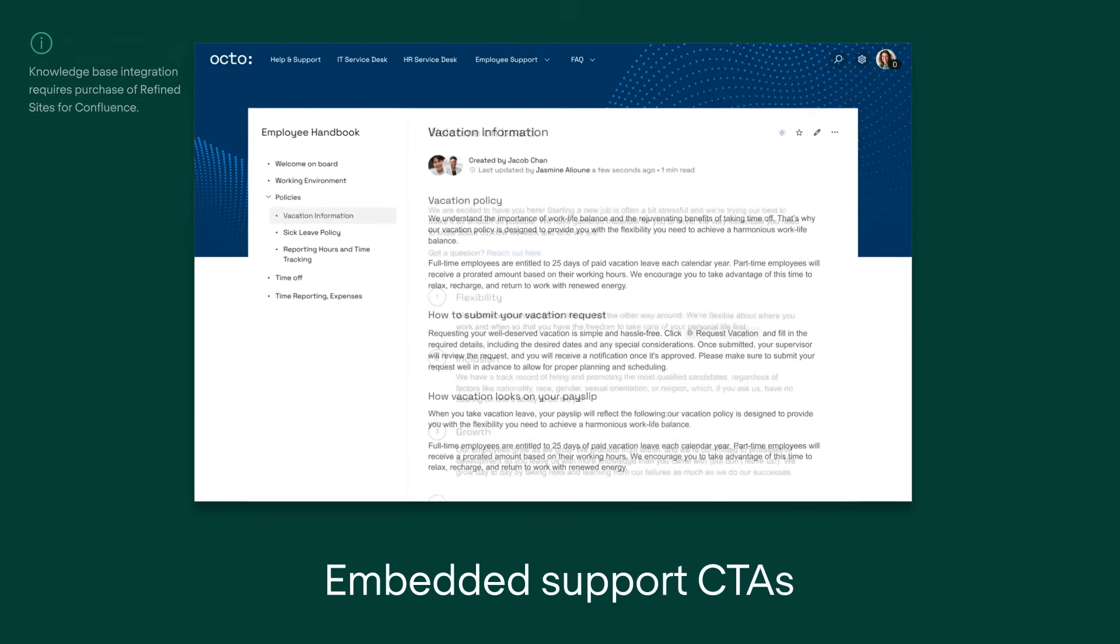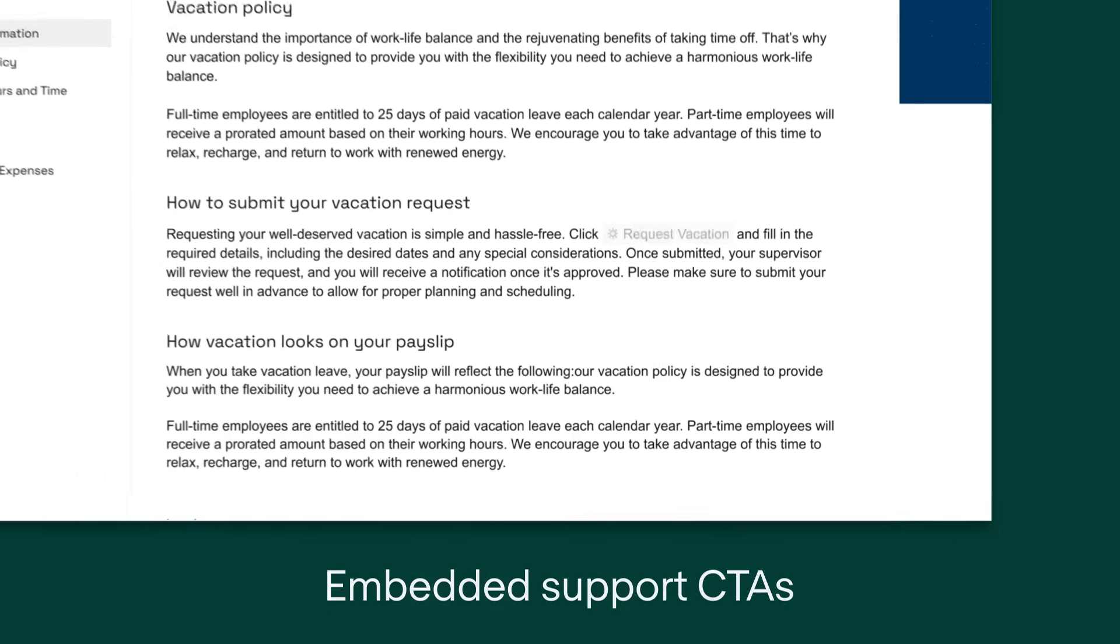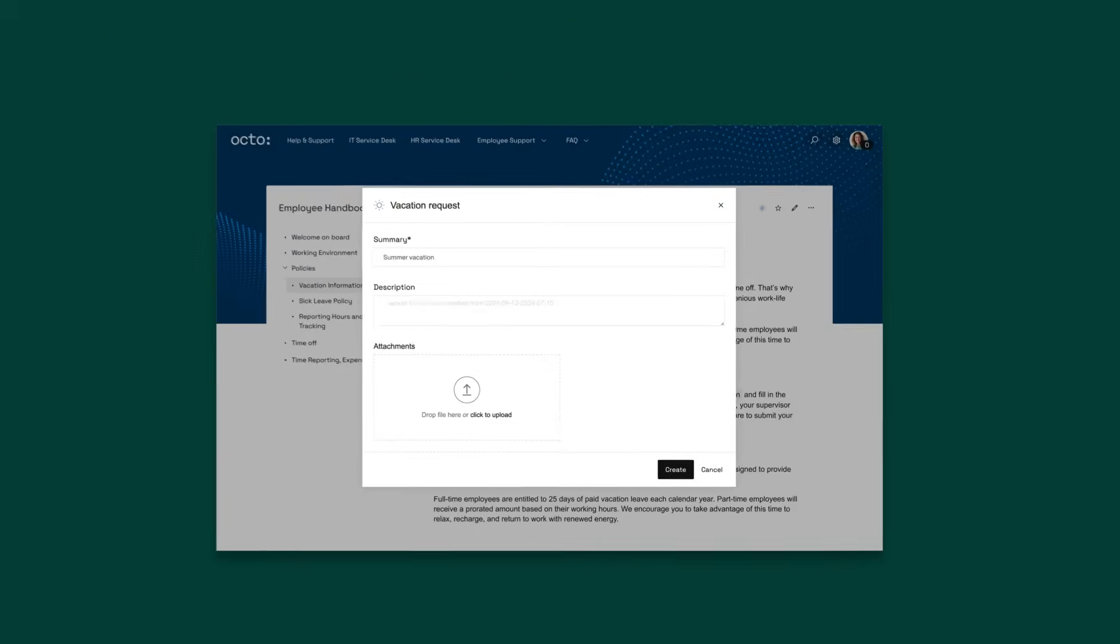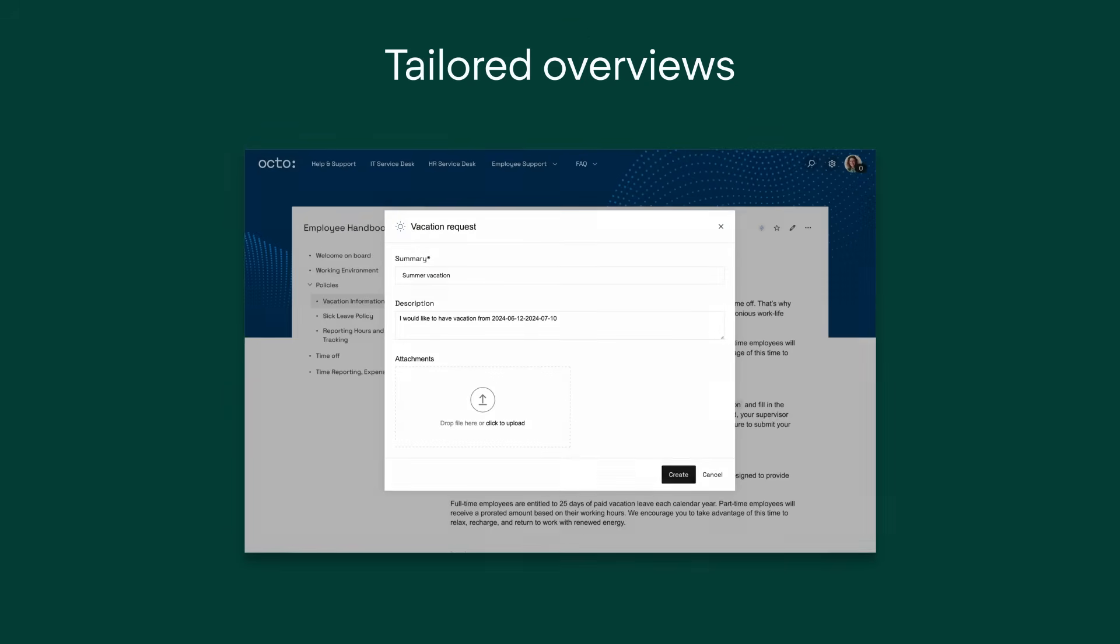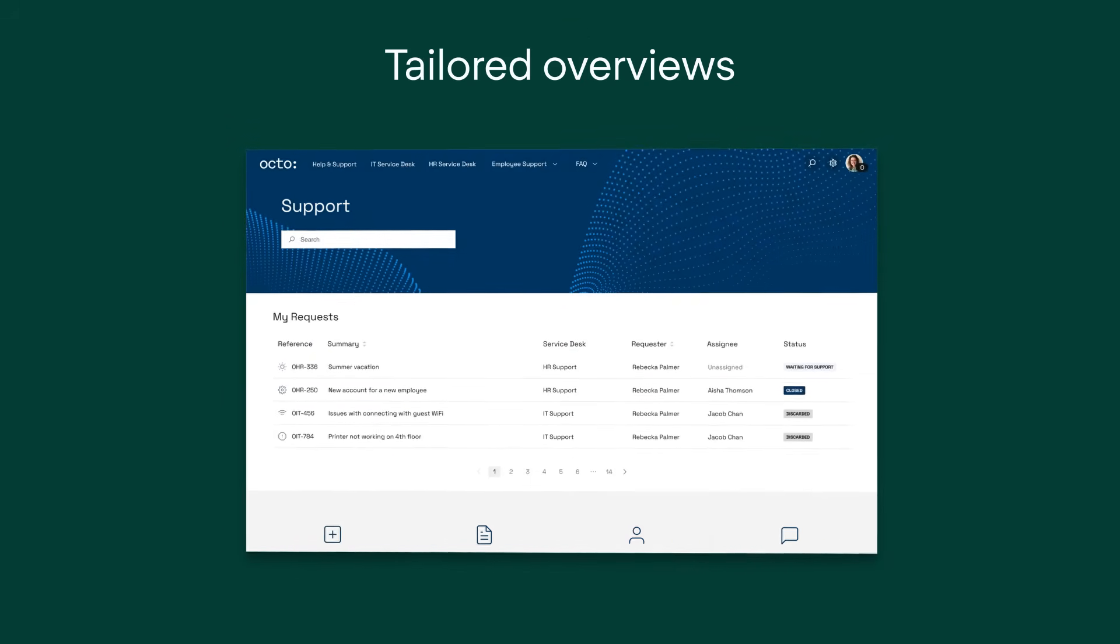JSM request types are right where users need them and clear, tailored overviews to keep users informed.